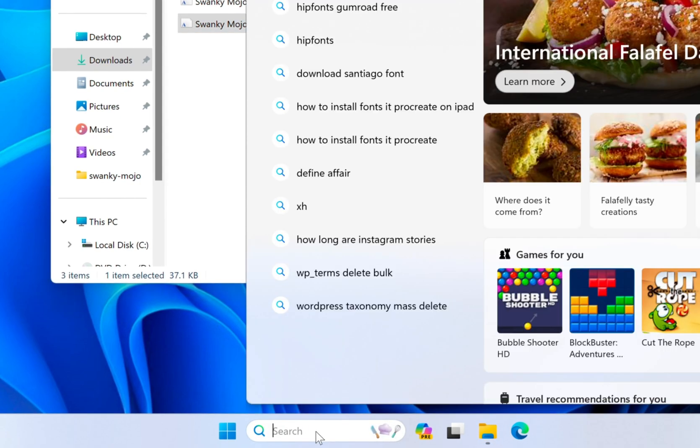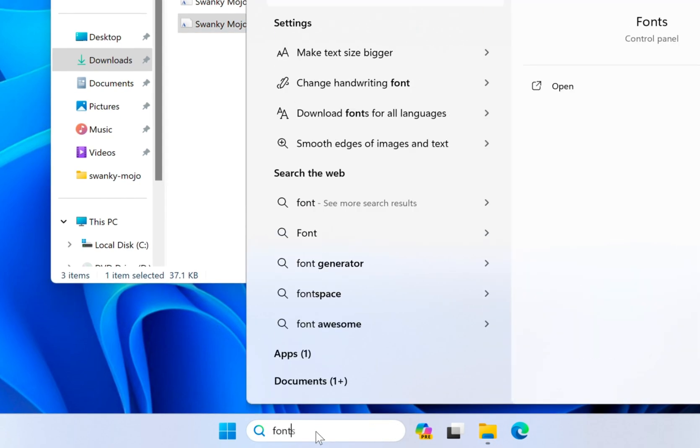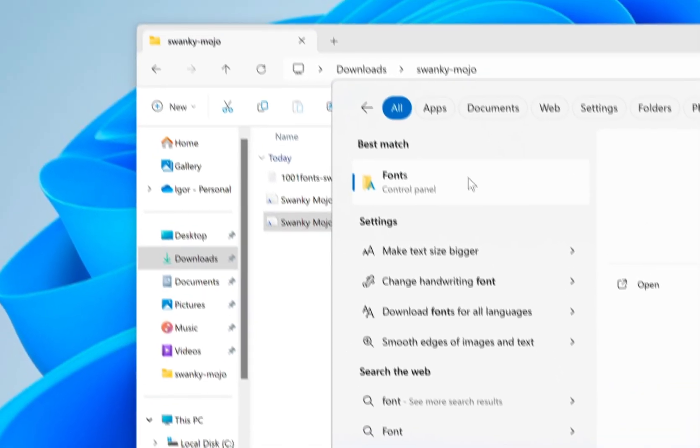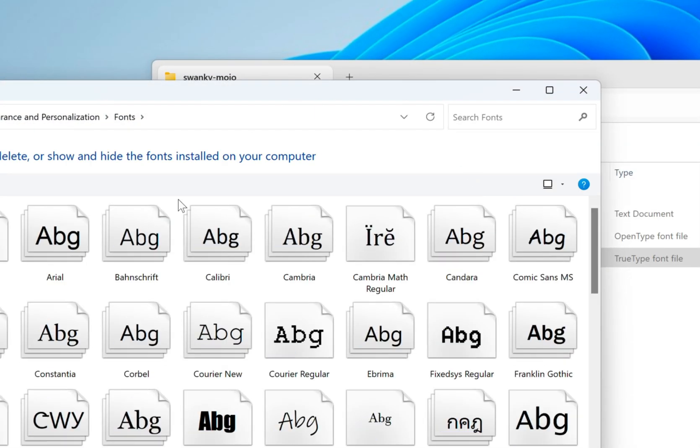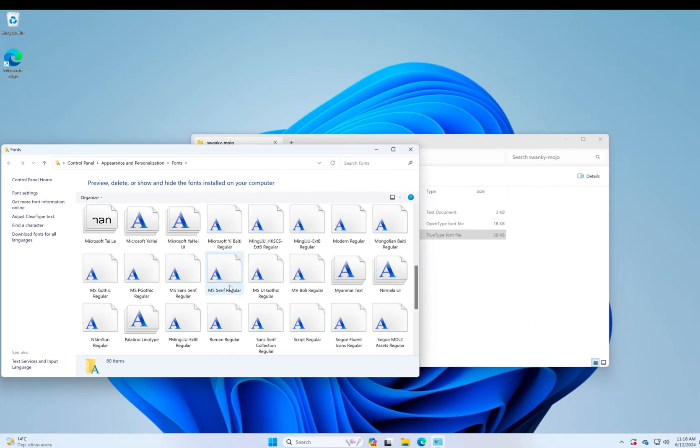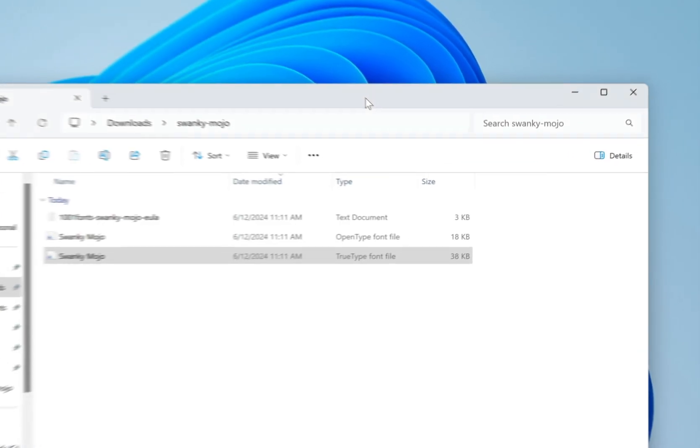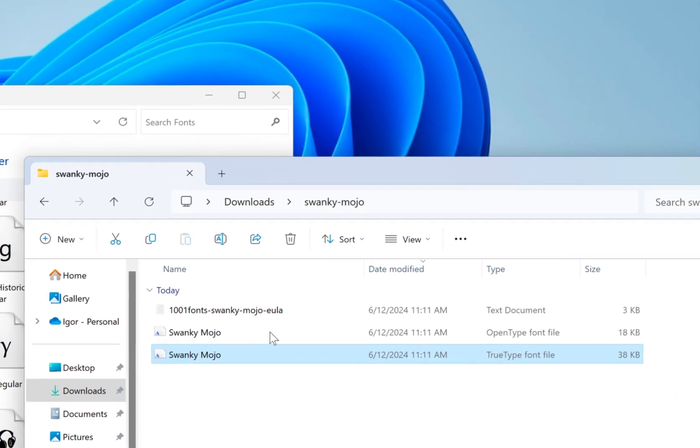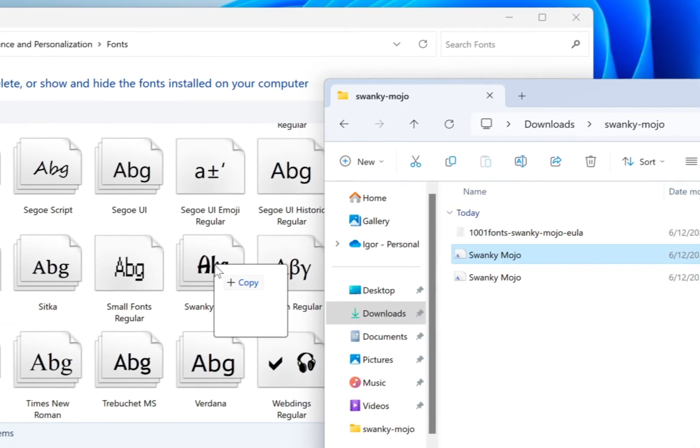Another way to do it is you can go ahead and locate the fonts folder. Here are all of the fonts installed on your Windows 11 and simply drag and drop.